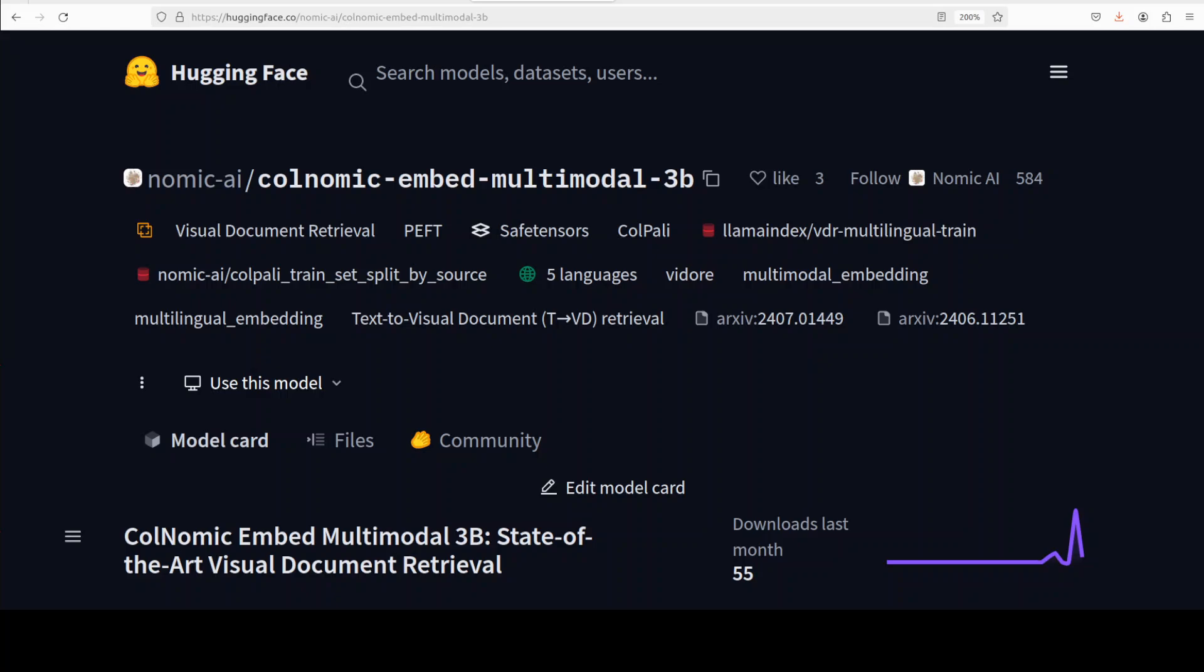Hi everyone, this is Fahad Mirza and I welcome you to the channel. Nomic has just dropped an open source multimodal embedding model for text, images, PDFs, and charts. In this video we are going to install it locally and we will see how exactly it works.